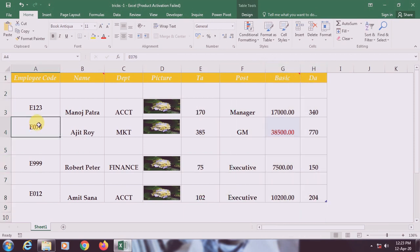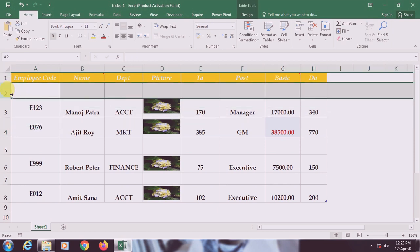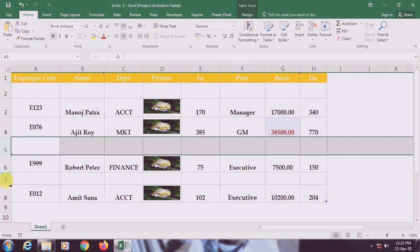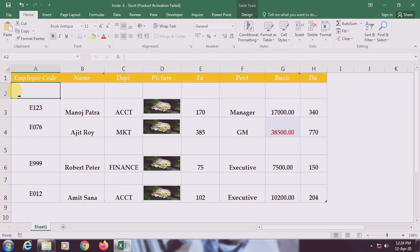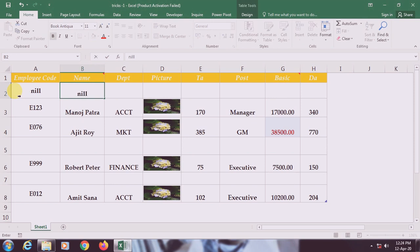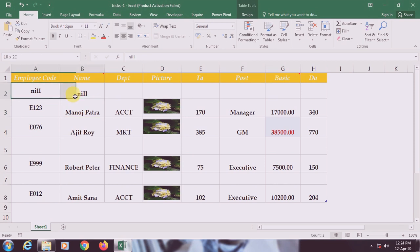Here you can see these are the empty cells or empty rows, like row number two, row number five, and row number seven. In one shot we have to select those empty rows and put 'nil' there. But putting nil one by one in every empty cell is really a difficult job.